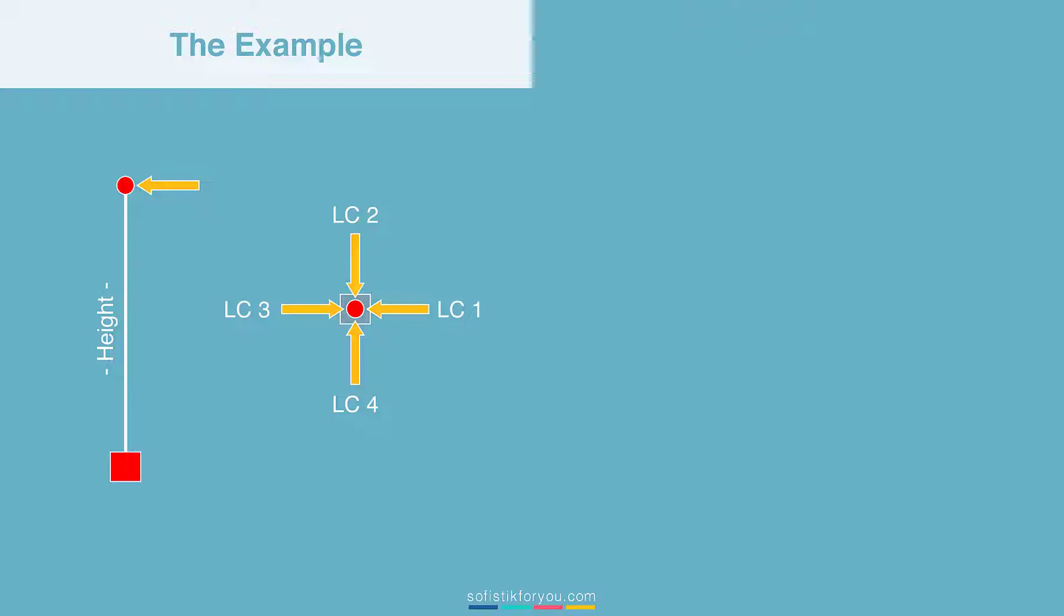Four load cases might not be that difficult to do in a graphical interface. But just imagine it sums up to 8, 16, 32 load cases and so on. This can be definitely very time-consuming and hard to maintain in the graphical interface.